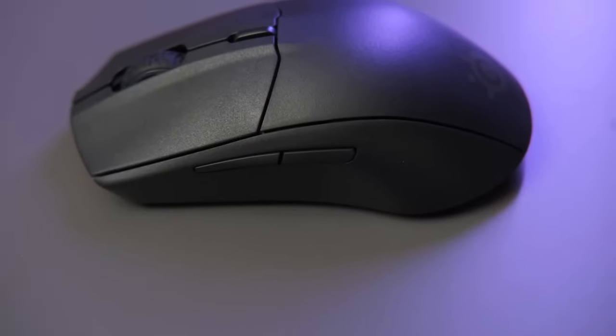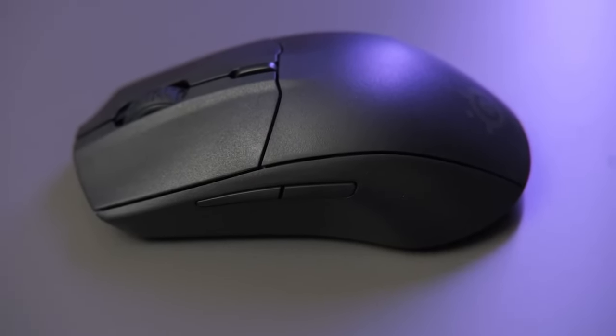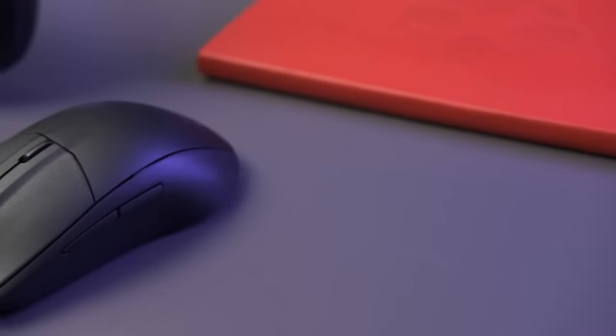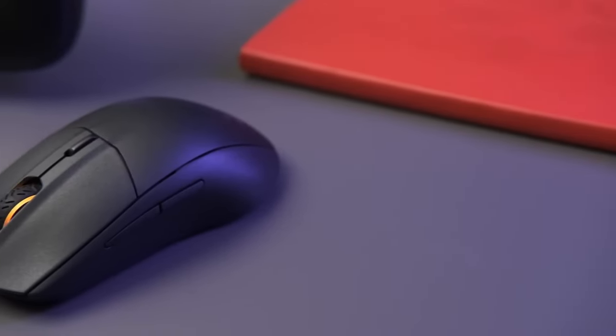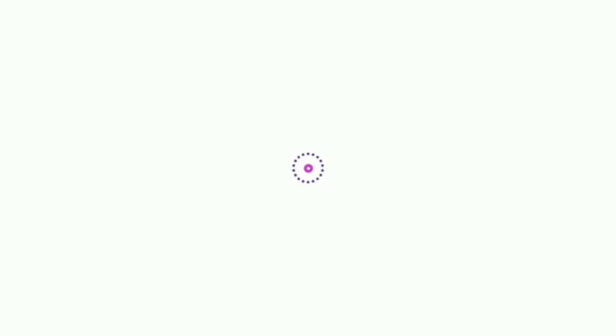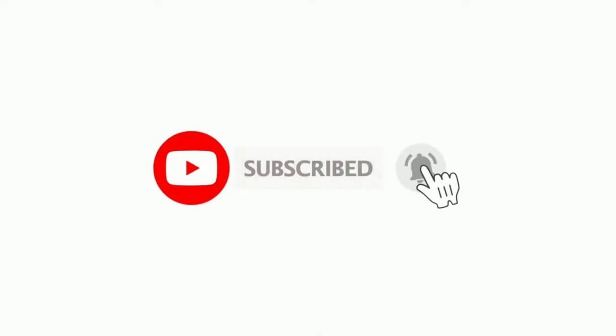If you are curious to learn more about the price and other information, check the description box. Before we get started, please subscribe to our channel and hit the bell icon. Without further ado, let's watch the video.